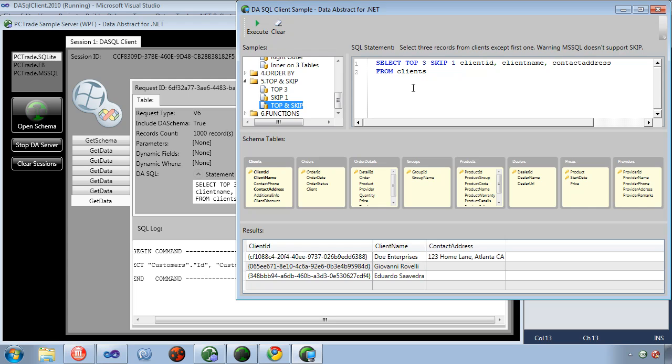So if we were to change databases, the SQL in the client doesn't need to change because the DA SQL that's running in the client runs against the schema in the middle tier. It does not run against the database server.